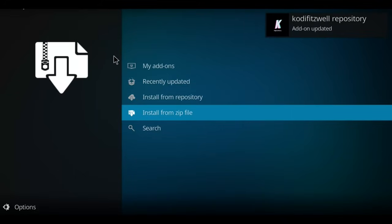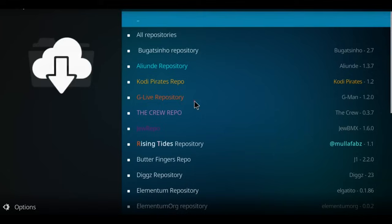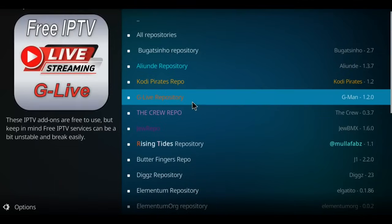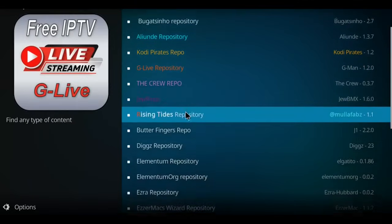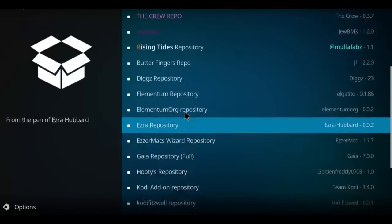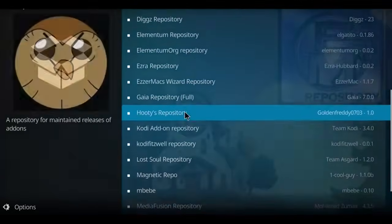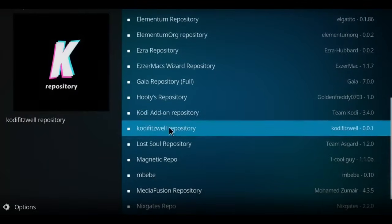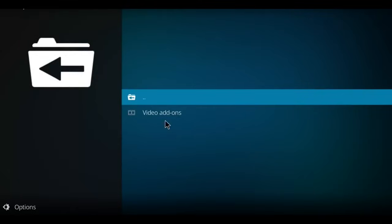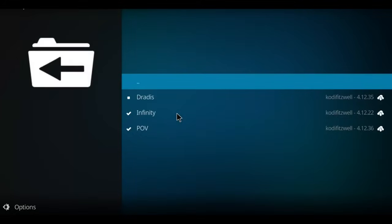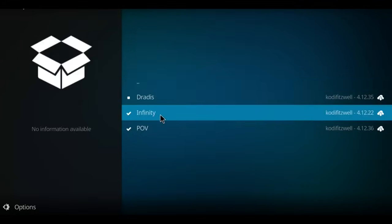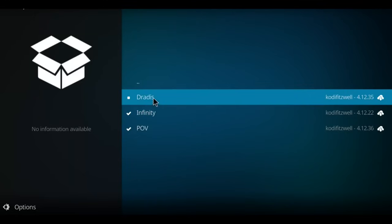Next, let's move over to install from repository. Double-click there. This list is alphabetical. We want to find the Cody Fitswell repo. There it is. I'm gonna click on it and we have one option here, video add-ons. Select that option and there's DRADIS.